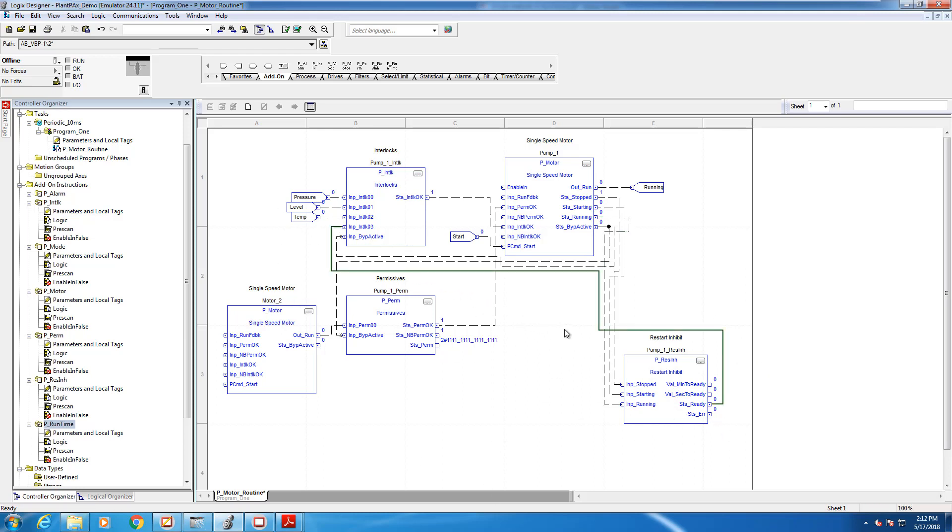Finally, we're going to connect the status ready to that extra input that Jack opened on the interlock earlier. So what does putting status ready as an interlock do? That'll prevent the motor from starting through the interlock block should the conditions of the restart inhibit not be met. That's it.